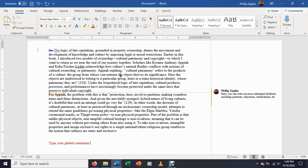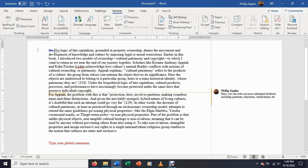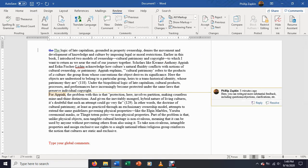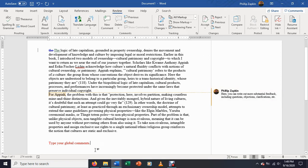So those are your three techniques for giving peer feedback through Microsoft Word. The track changes corrections, which again involves turning on track changes and then making your edits. Bubble comments, which are going to draw your reader's attention to specific pieces in the text and allow you to give them more substantive feedback. And then global comments where you're going to respond to the document as a whole. So these are three useful techniques and they're going to make it much easier for your reader to navigate your feedback.